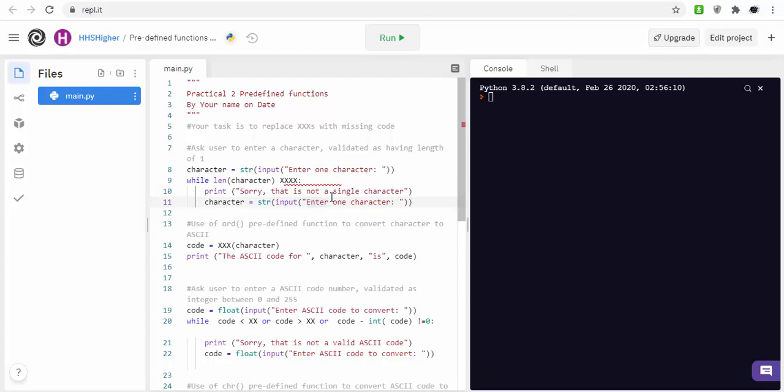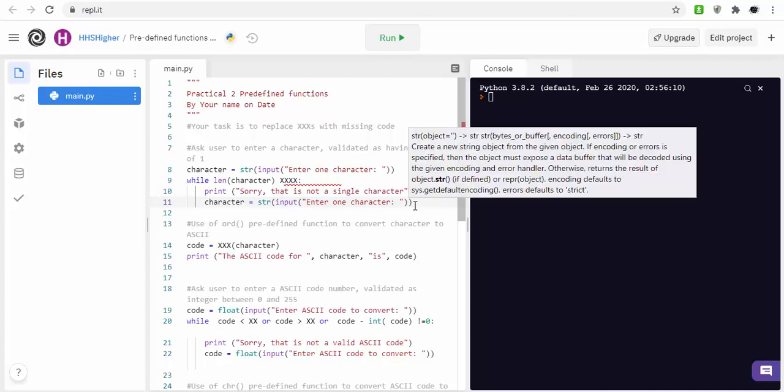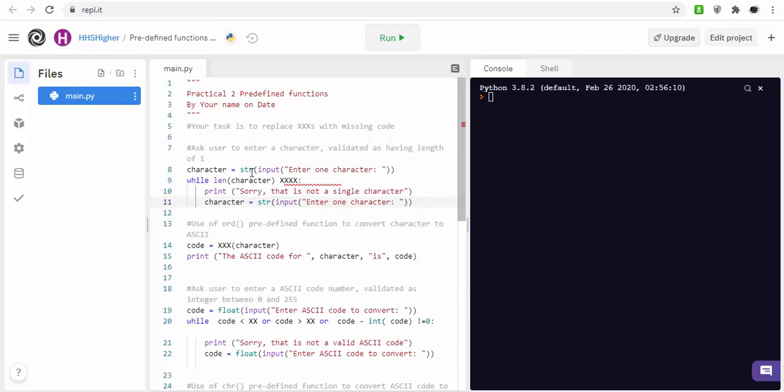Obviously you can press shift and get other characters, but there's only one character length, so that's why there's a bit of validation here.